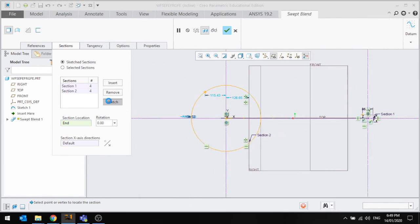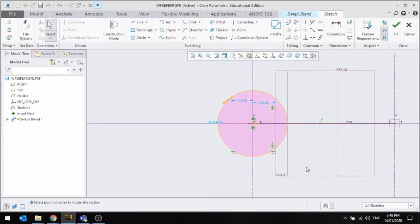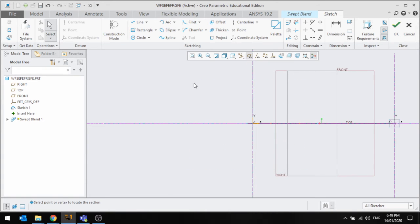If I go back into sketch and delete that circle.